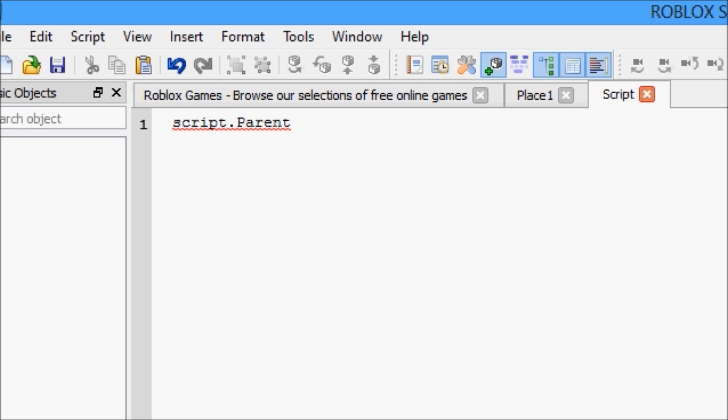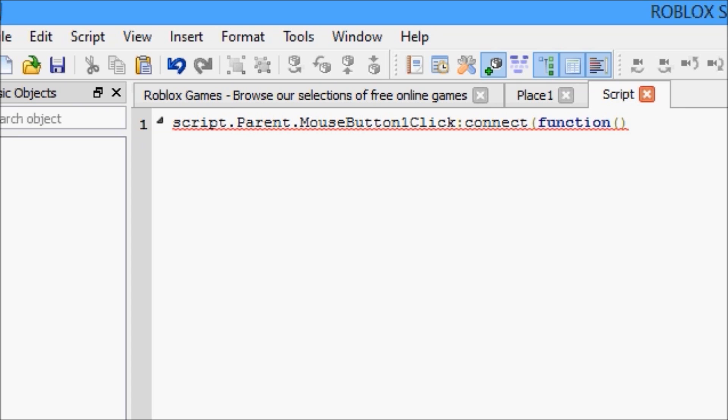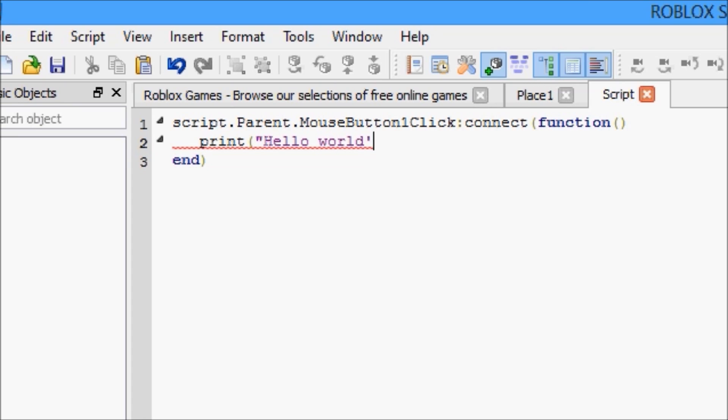script.parent.mousebutton1.click.connect function, and if you guys don't know what this is doing right now, please go watch my tutorial from Tuesday. I believe it was episode 31 of Roblox game development.